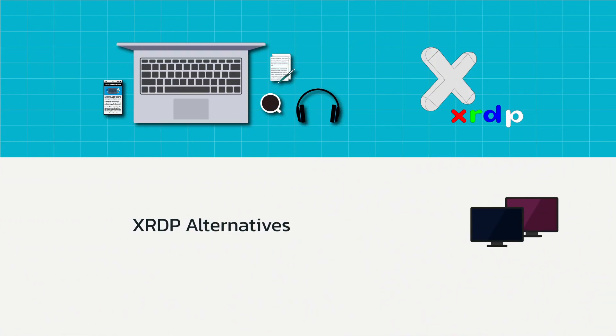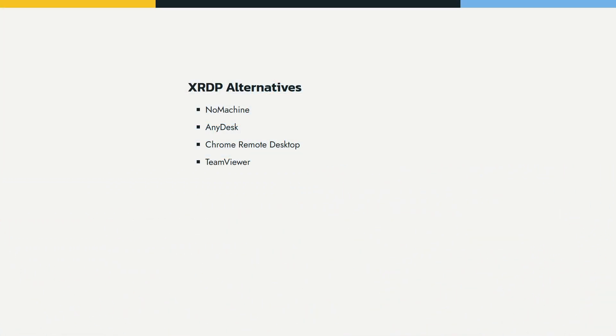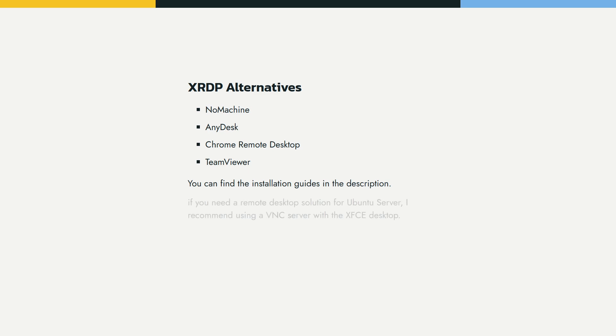Personally, I've found that XRDP isn't the best choice for remote desktop on Ubuntu. There are better options like NoMachine, AnyDesk, and TeamViewer. Installation guides for those will be in the video description.